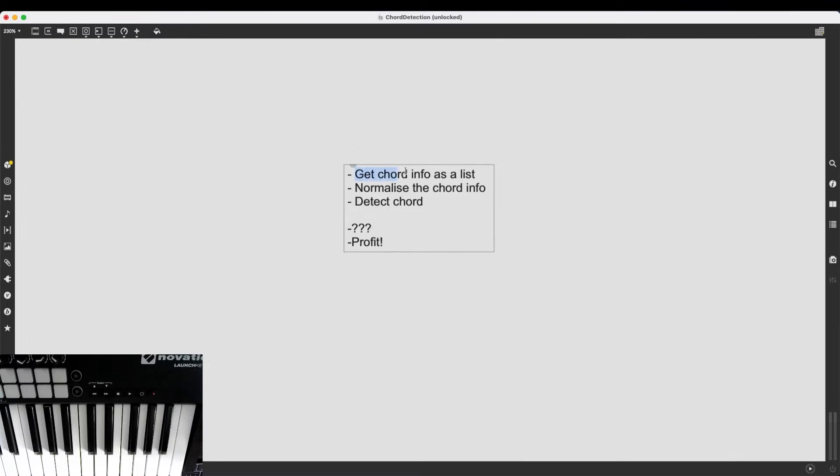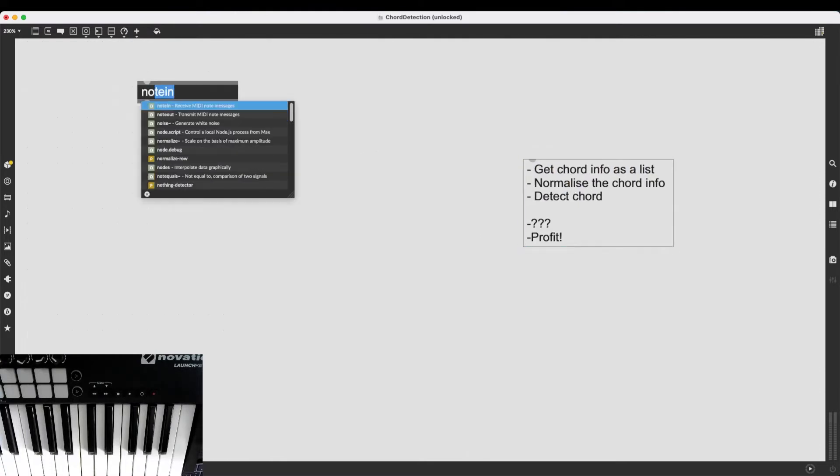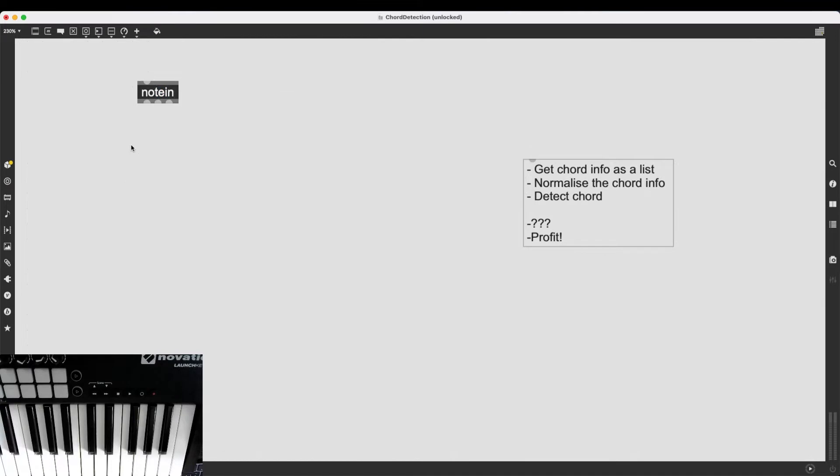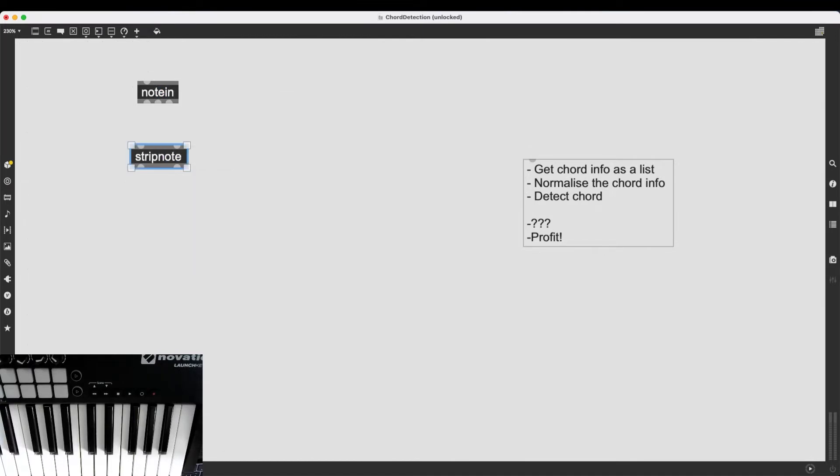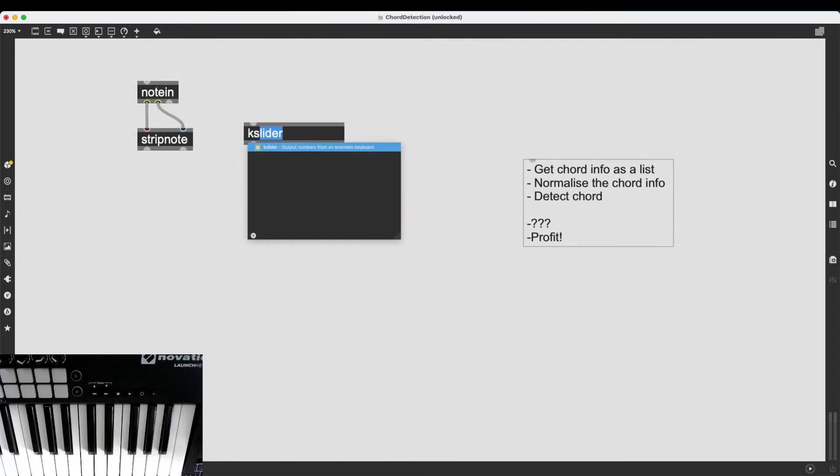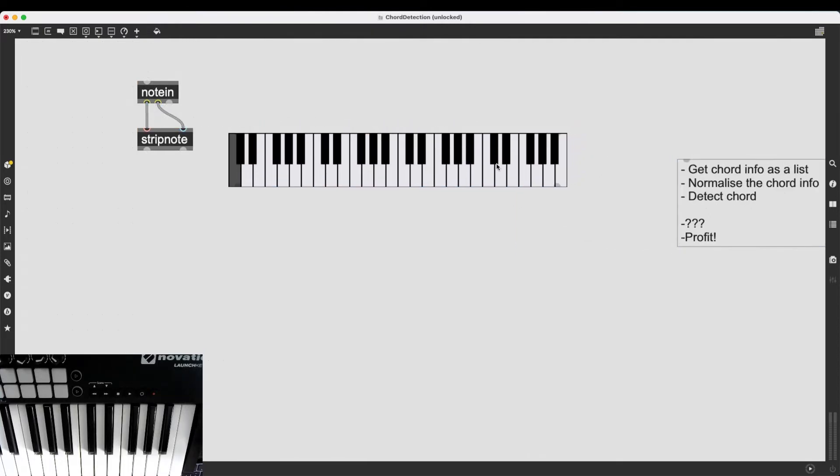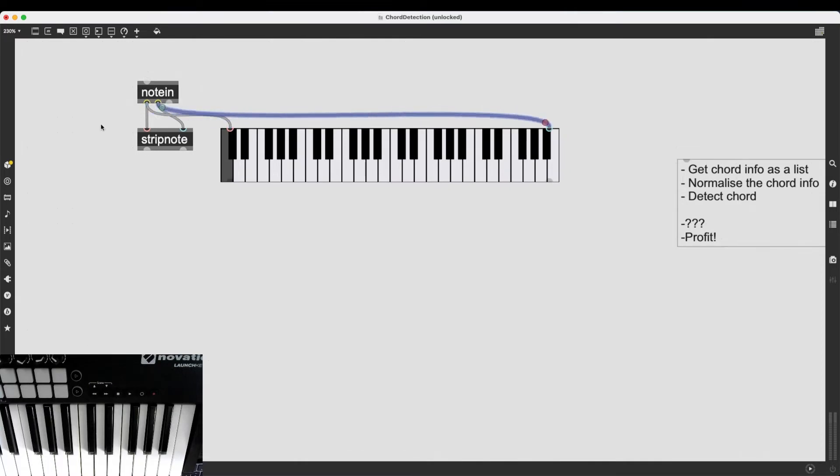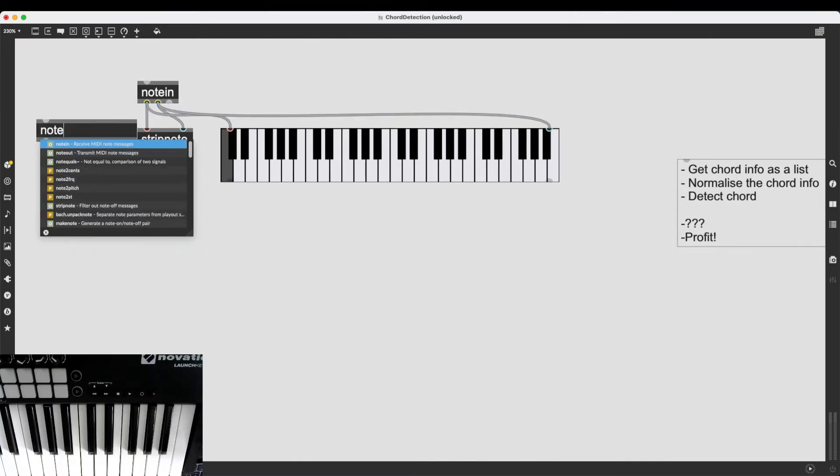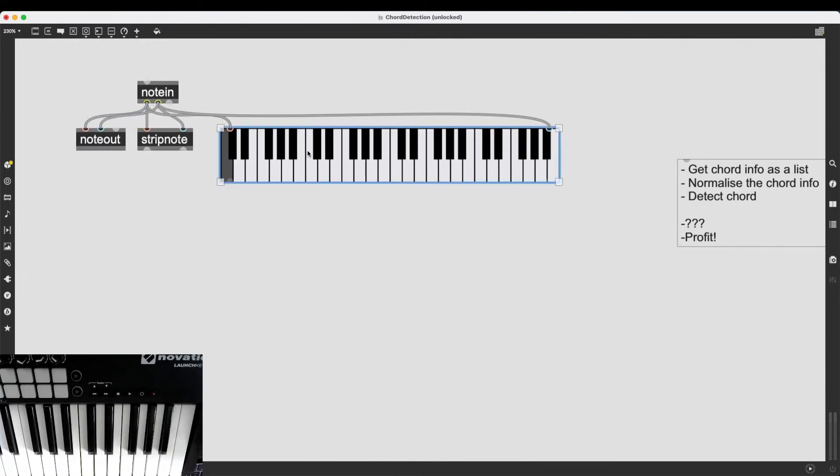Let's start with the first item, get chord info as a list. So I'm going to begin with creating my notein and stripnote objects, of course. And also for the sake of visualization, let's create a kslider. And I also want a noteout so we can hear what I'm playing.